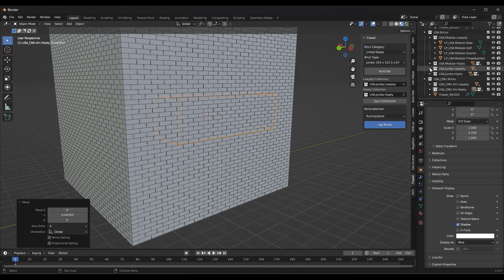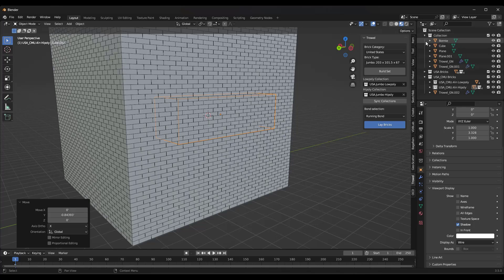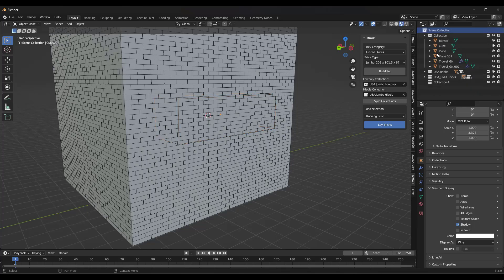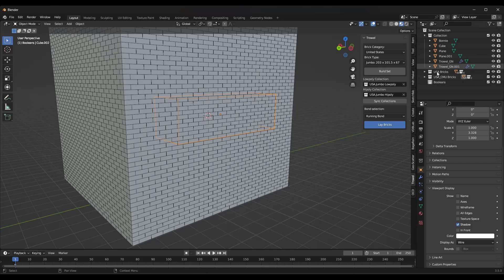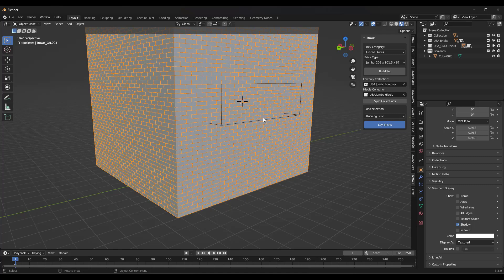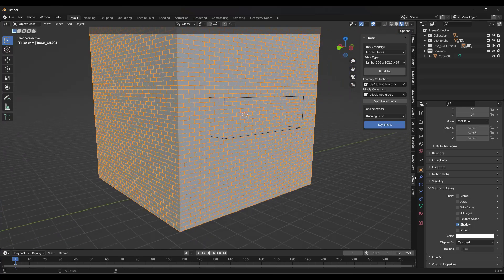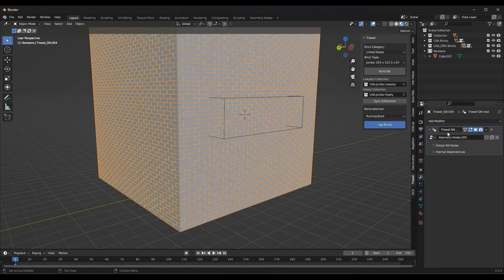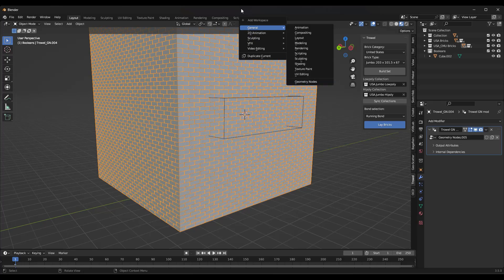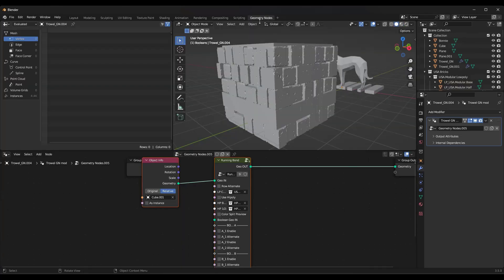To set up the Boolean, go into your object properties and turn the visual display to wire. Then put the cube in a collection — I'm going to create a collection called Booleans. Right-click on your scene, create a collection called Booleans, and drag the cube into it. Now jump into the geometry nodes workspace, since a lot of this is still done with geometry nodes. Click the plus button to add a geometry nodes workspace if you haven't already.